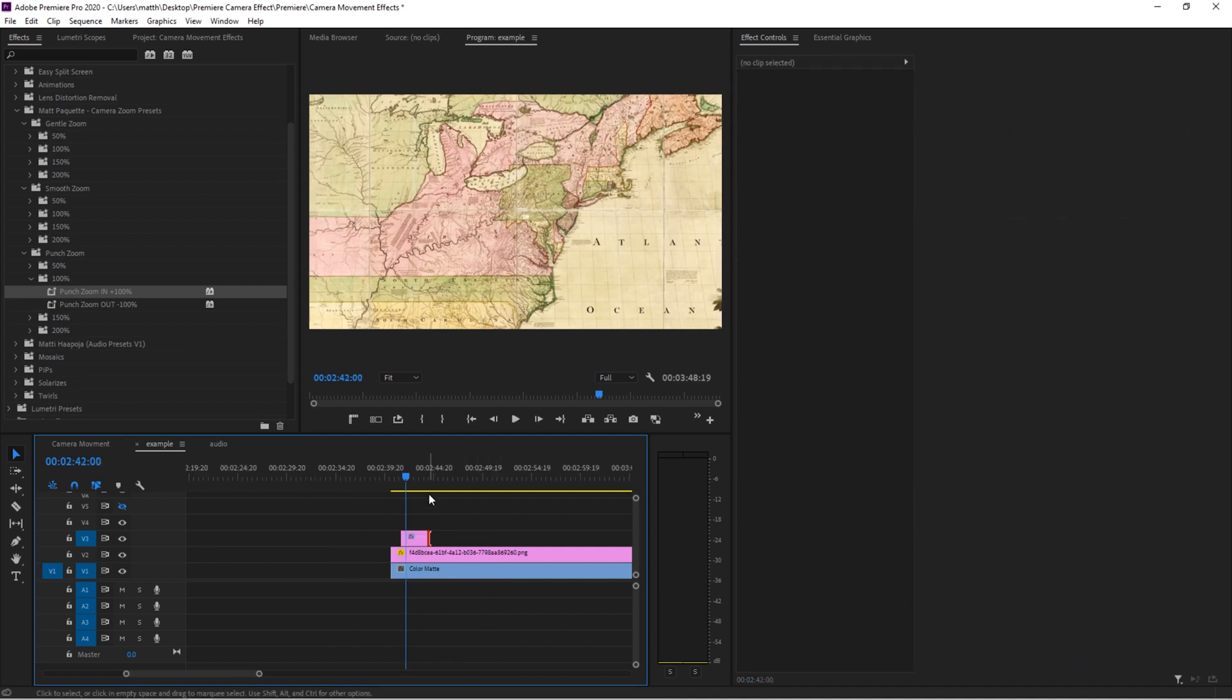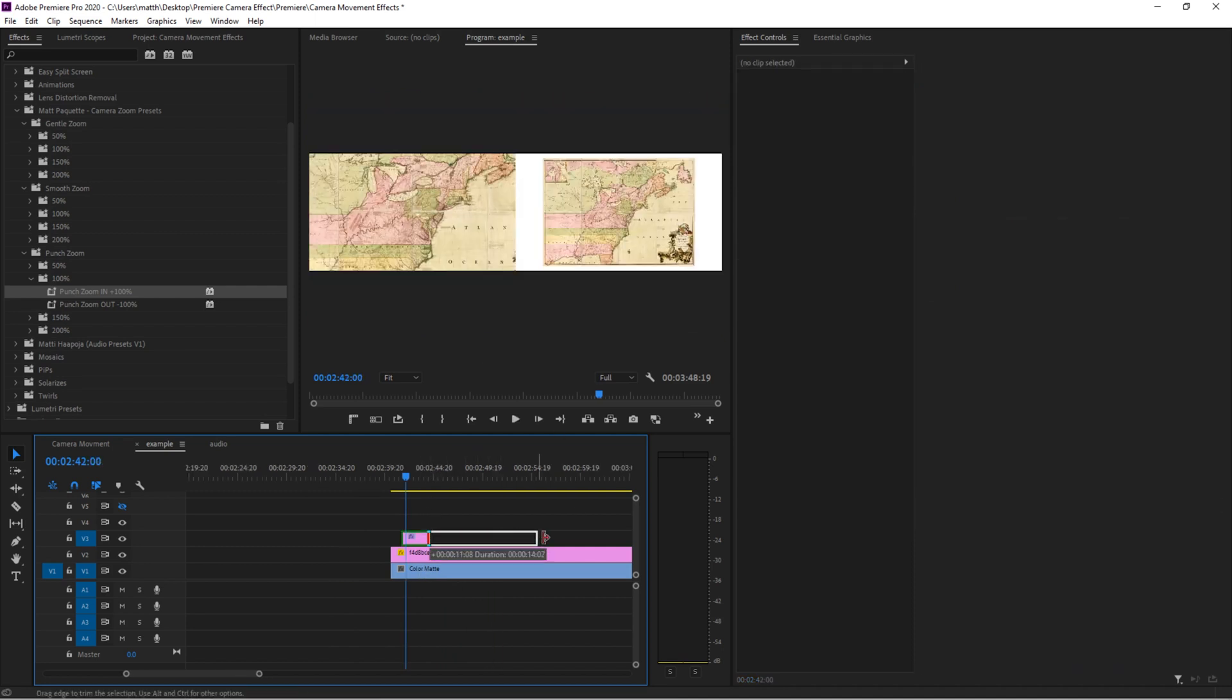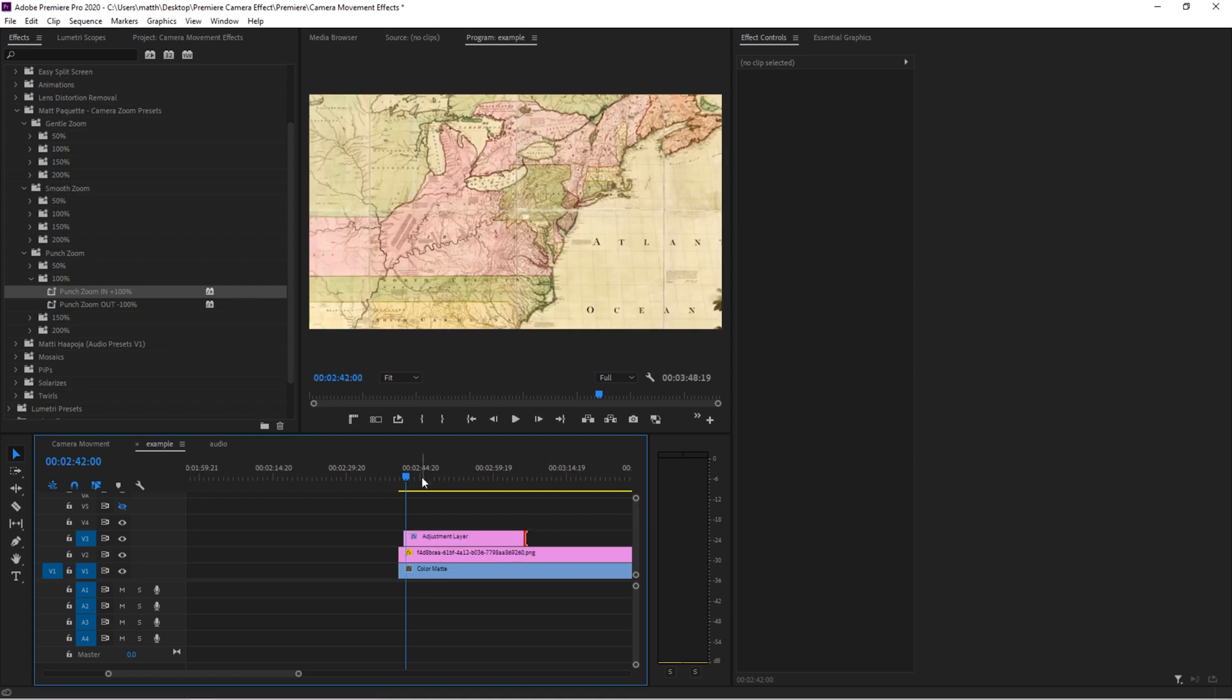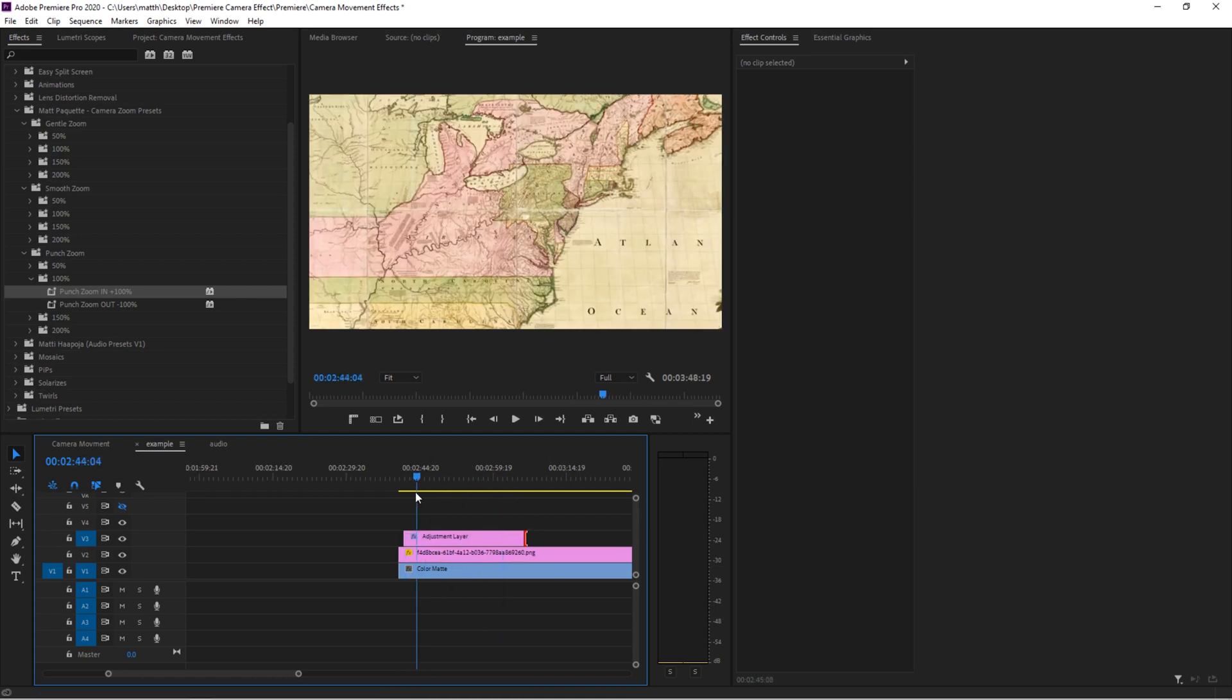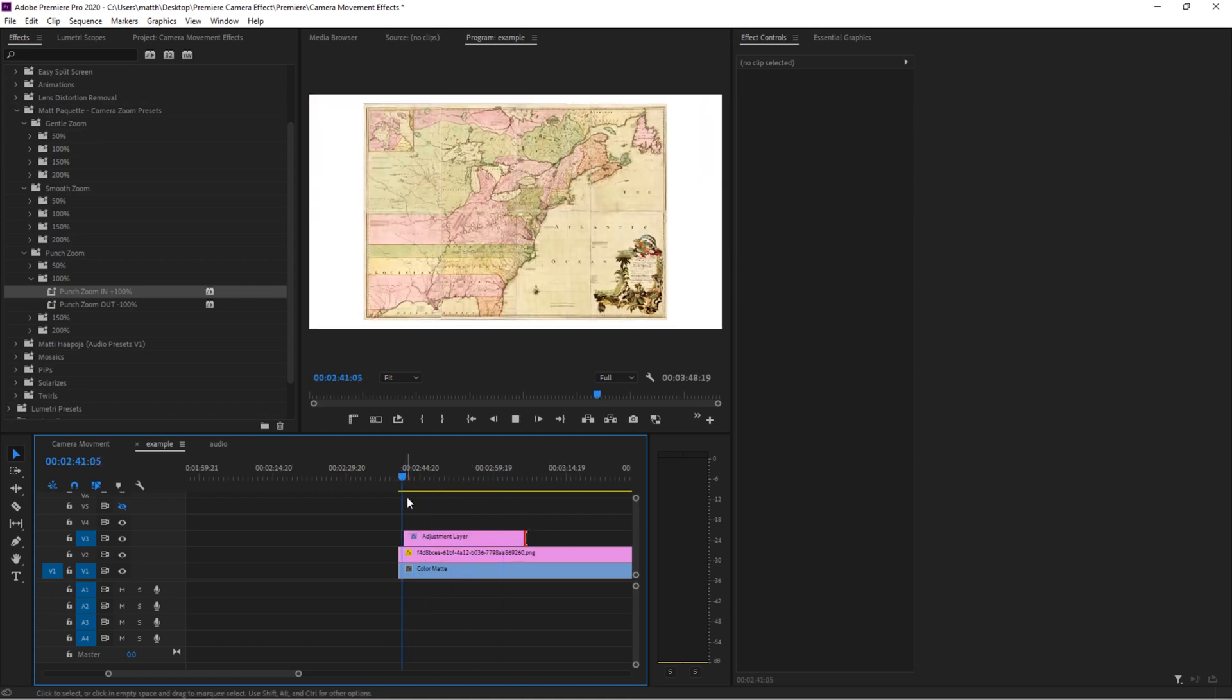That looks great. Now for your animation, you might like to leave it zoomed in. So then what you can do is drag the adjustment layer back out, and it'll stay zoomed in.